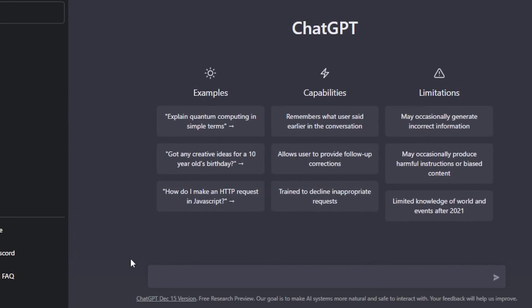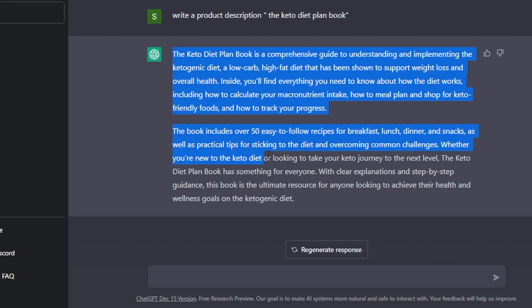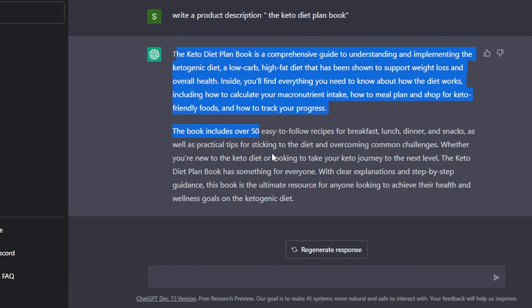This is how we use it. All you need to do is type in, for example, write a description. So here we have our product description for this book right here and you can see it wrote a very comprehensive and easy description for the product.